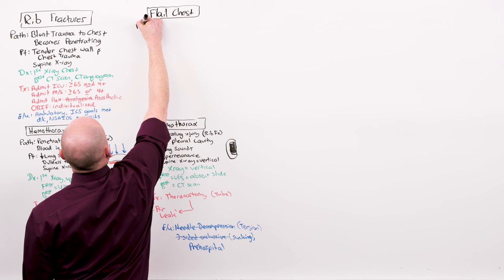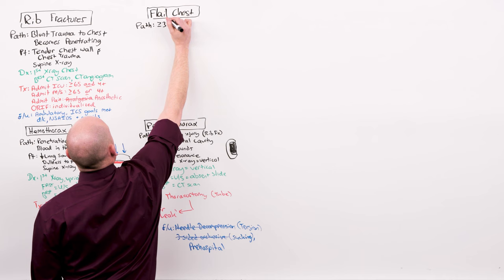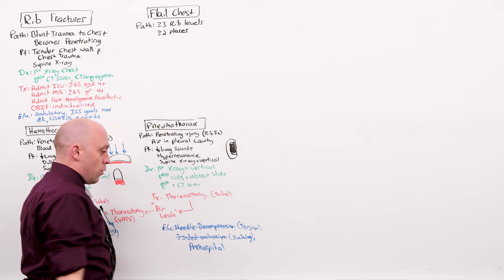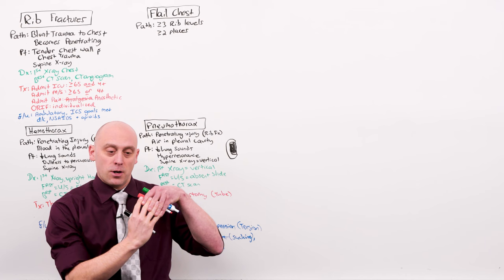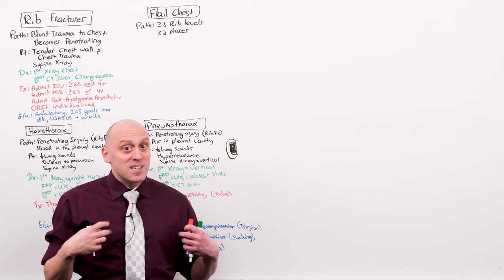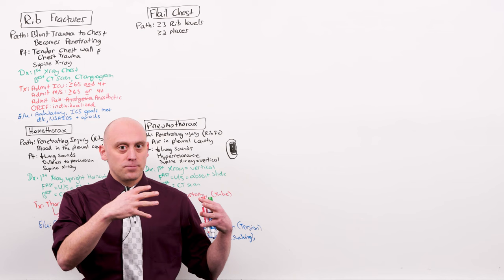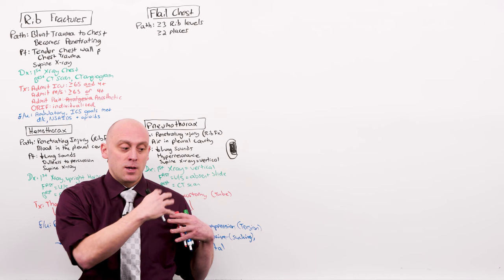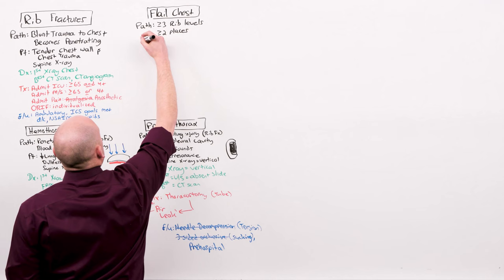A flail chest is going to occur when there are three or more rib levels affected, consecutive, and they have to be broken in at least two places. When you do that, you've got a segment of the rib cage that is attached to each other by intercostals, but not to the rest of the chest wall. When the patient inhales, diaphragm pulls down. That's going to open the chest wall. The detached segment, it's only held together by muscles, is going to be pulled in by that inhalation. On exhalation, the rib cage is going to collapse and the flail segment will protrude outward. That's called paradoxical motion.